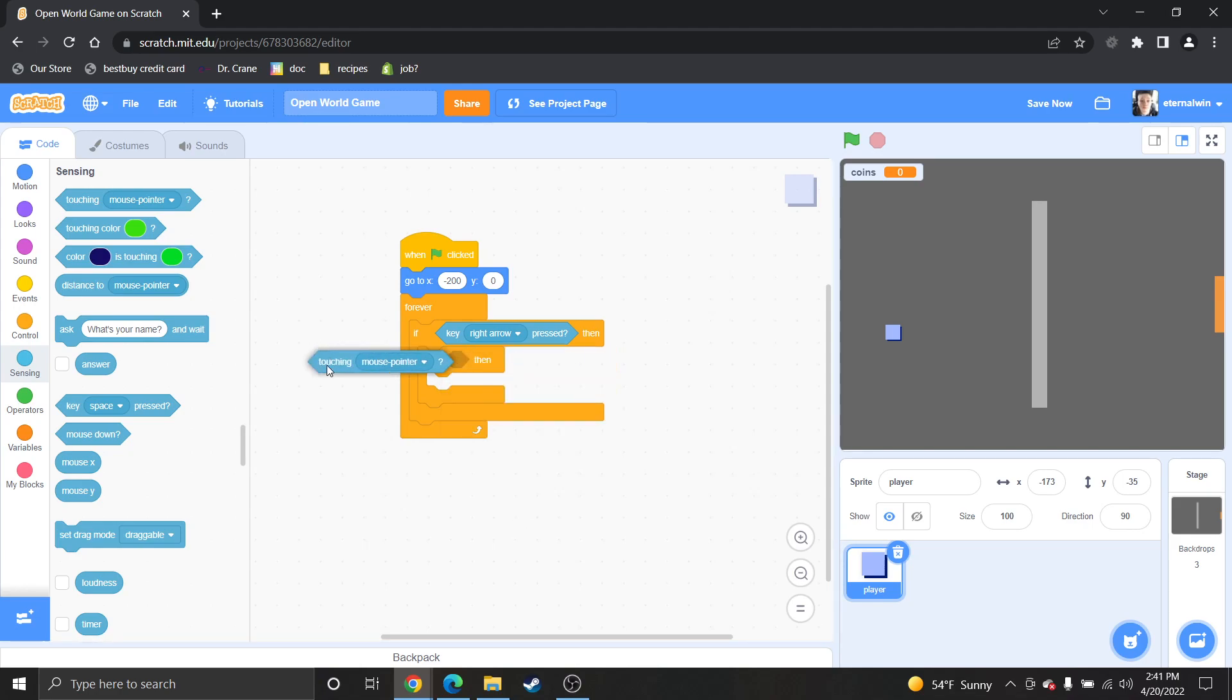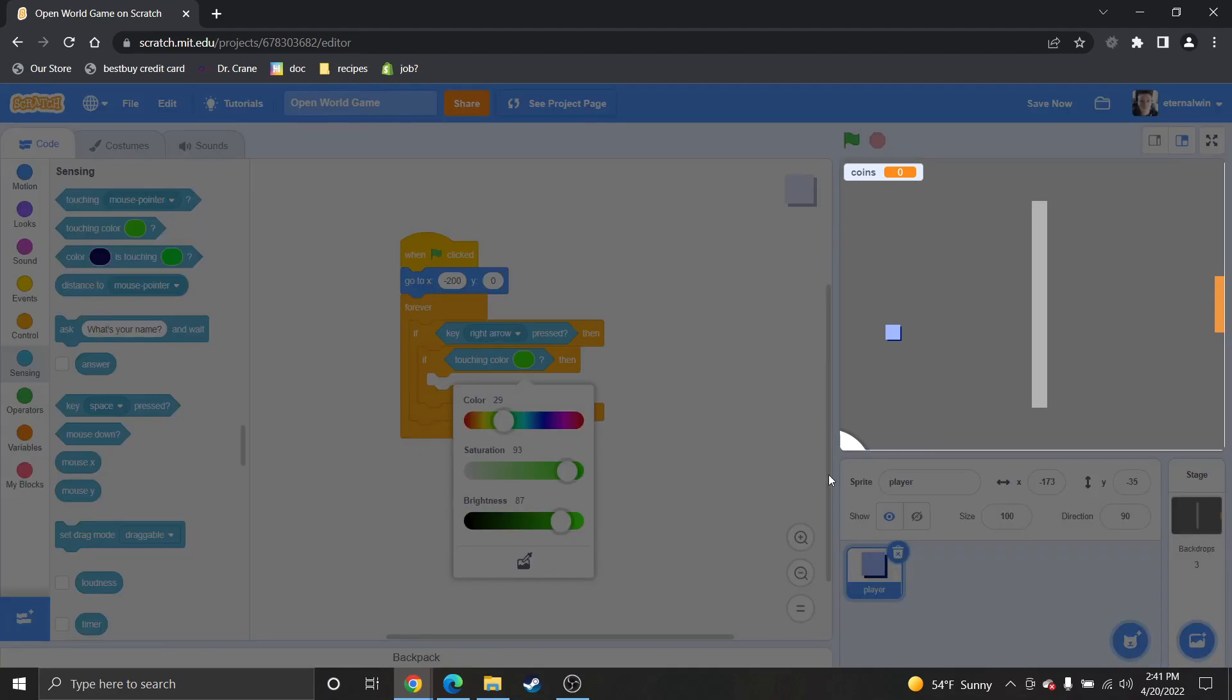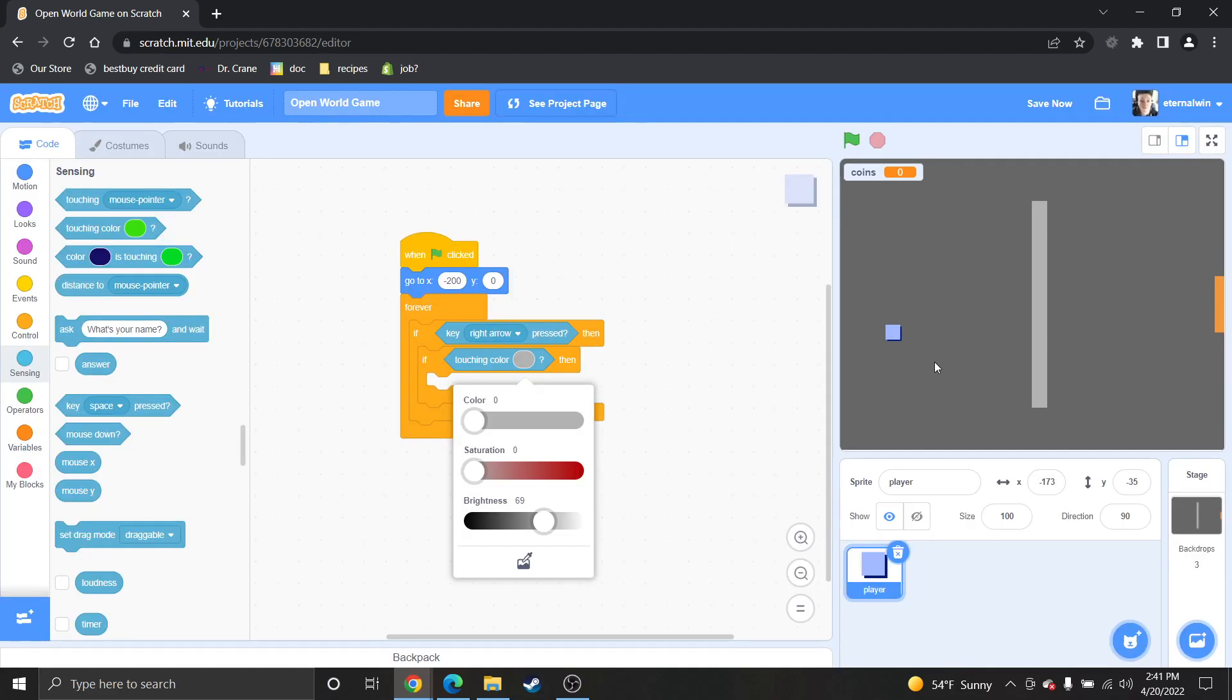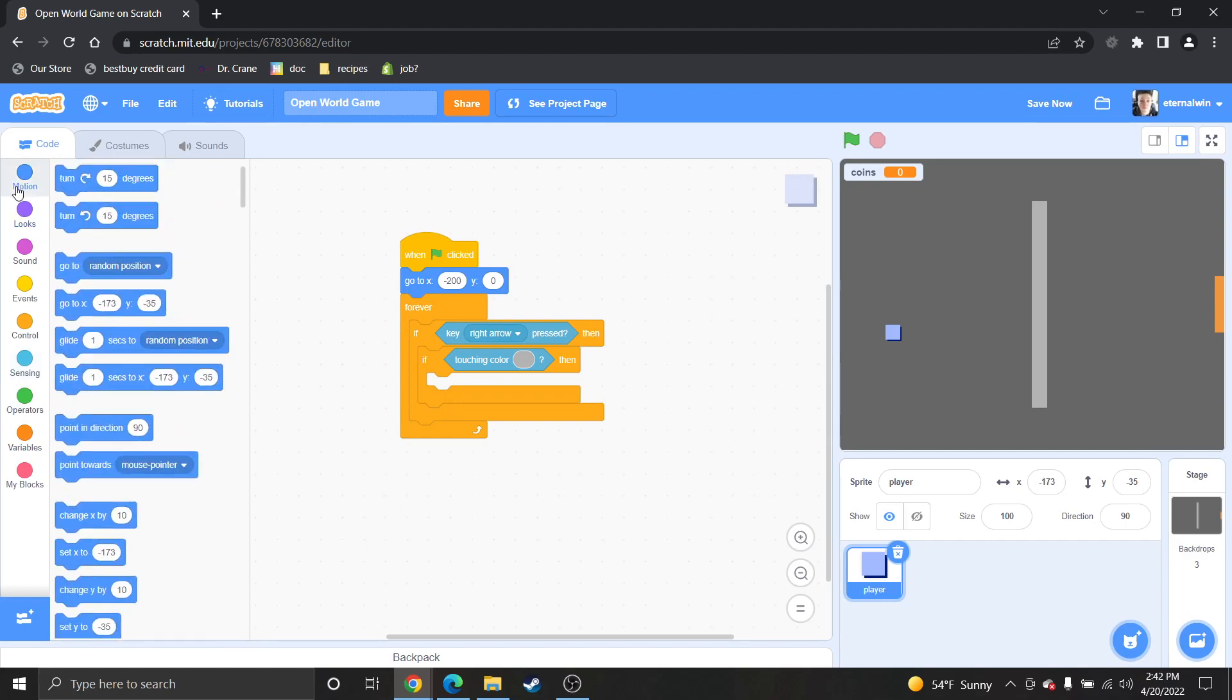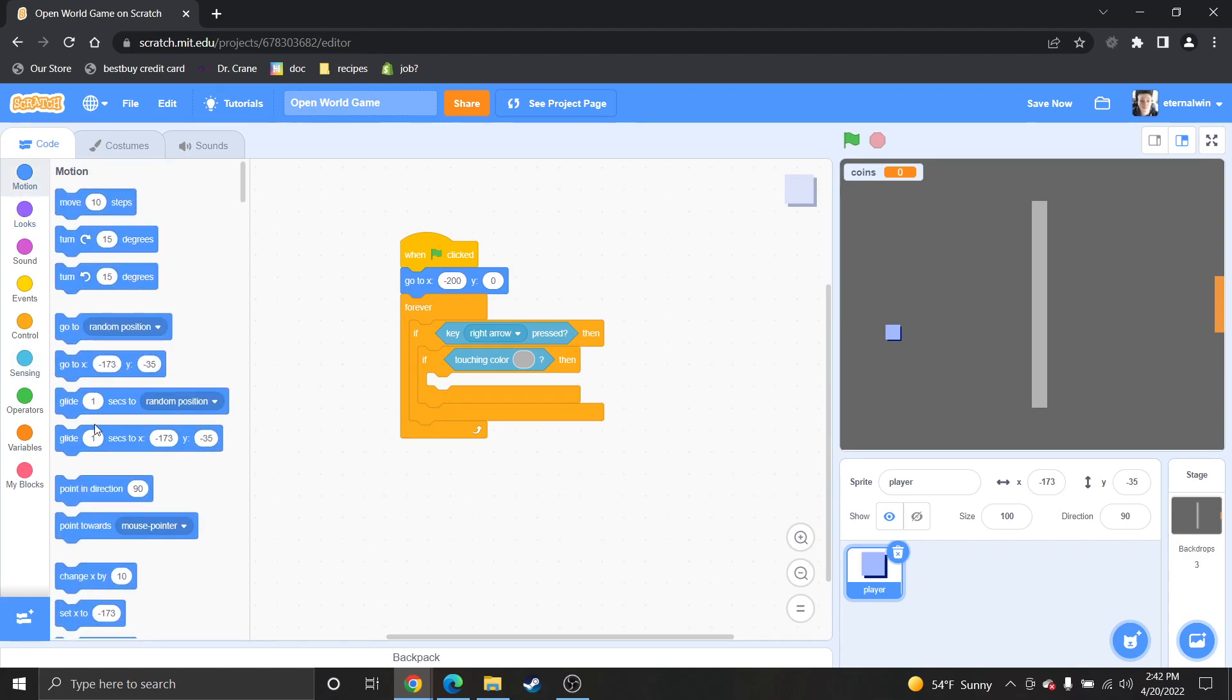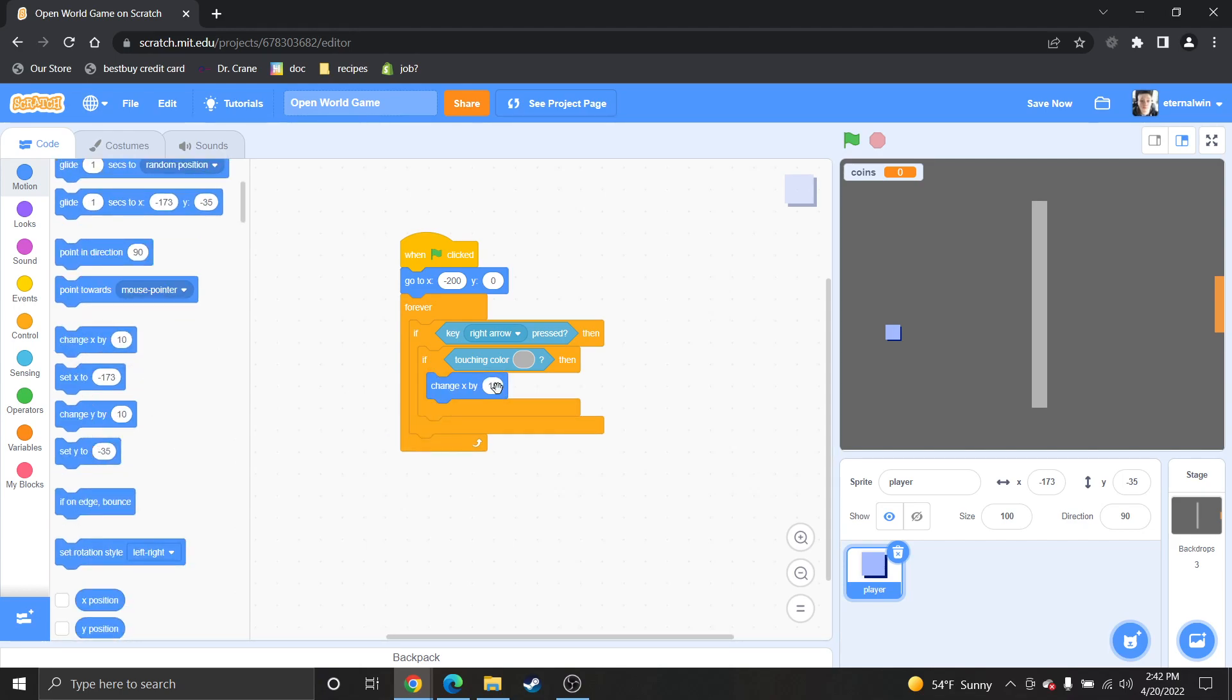Damn it. Why do I keep grabbing the stupid wrong block? So, if the right arrow key is pressed, you generally want to move by x in a positive fashion.